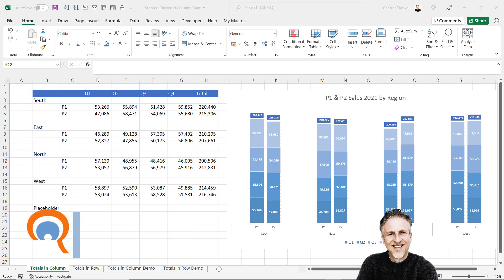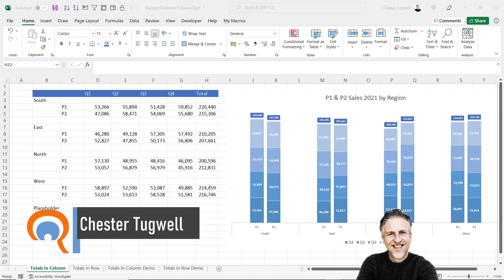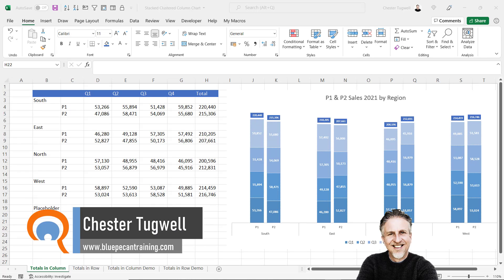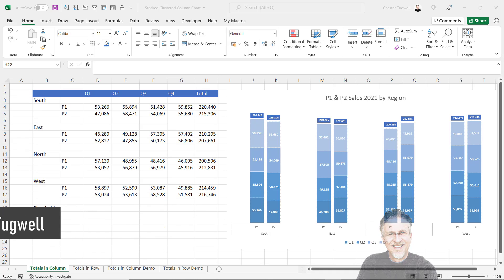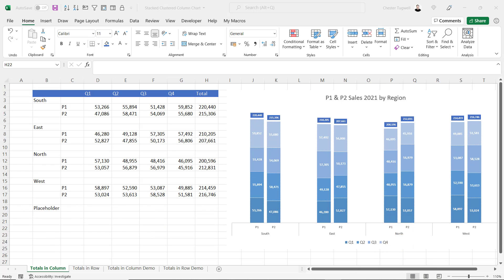In this video we're in Microsoft Excel and we want to create some charts that combine the clustered and stacked chart structure. Unfortunately there isn't a built-in chart type that will create this combined structure for you.